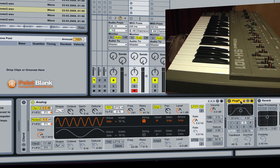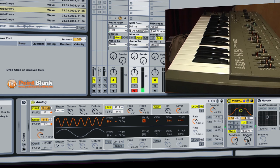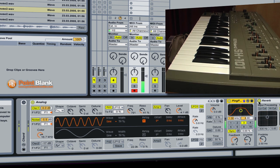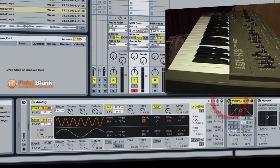And then just adding a few effects to that, let's try the ping pong delay. You can see that adds a really nice effect and then to top that off we can have a reverb as well. So I'm going to keep those off again for a moment.